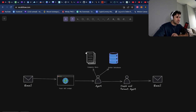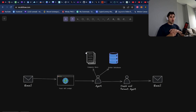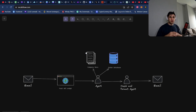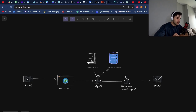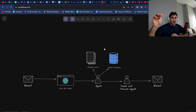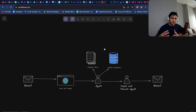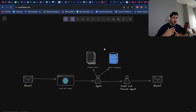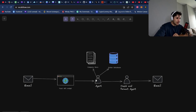We're going to have a company doc — a vector database of all the stuff on our website, company documents, manuals, how to install certain products. Then we're also going to connect to the order database so the agent can look up a customer's order based on their email and tell them whether it's been shipped, track the delivery date, and so on.